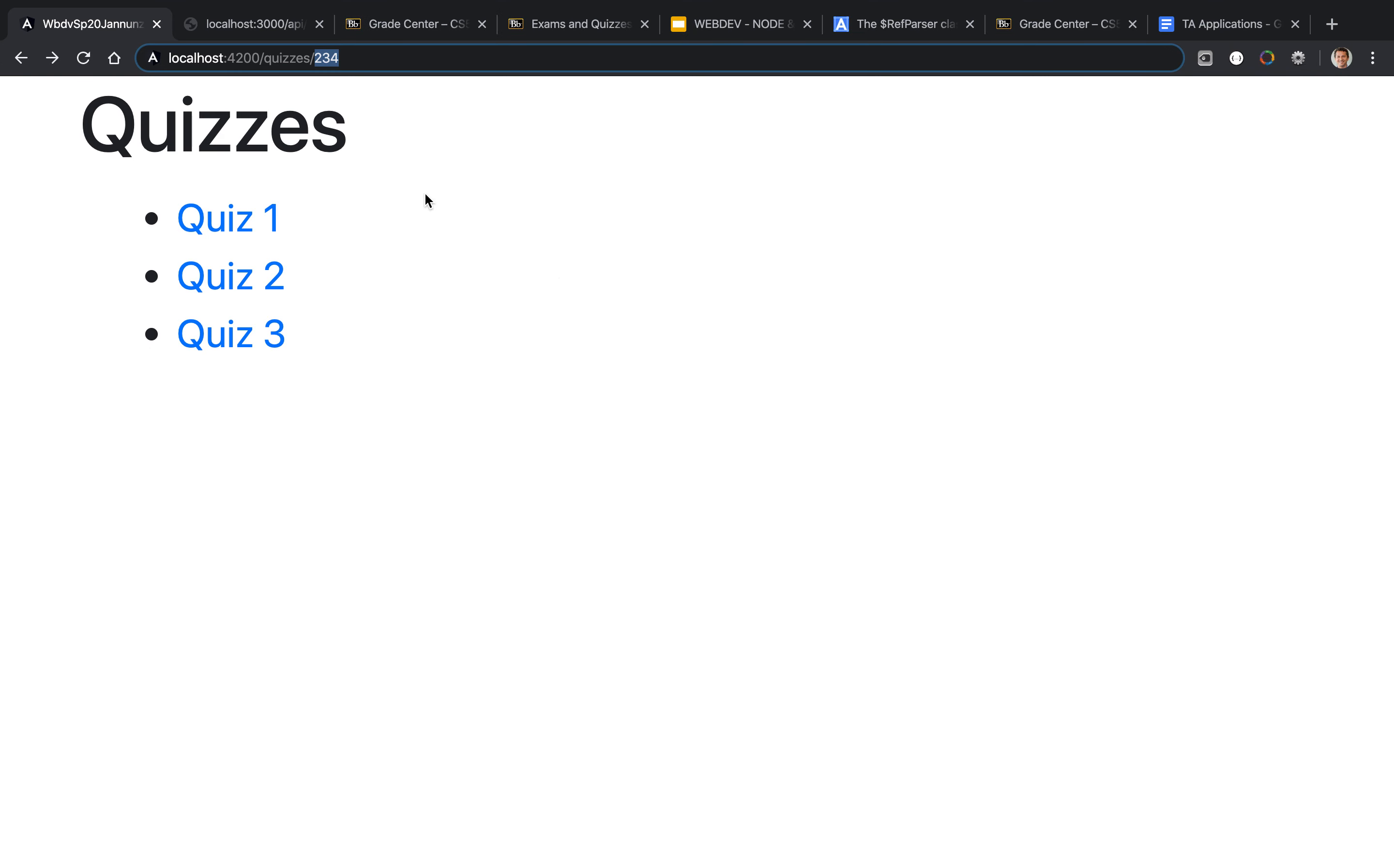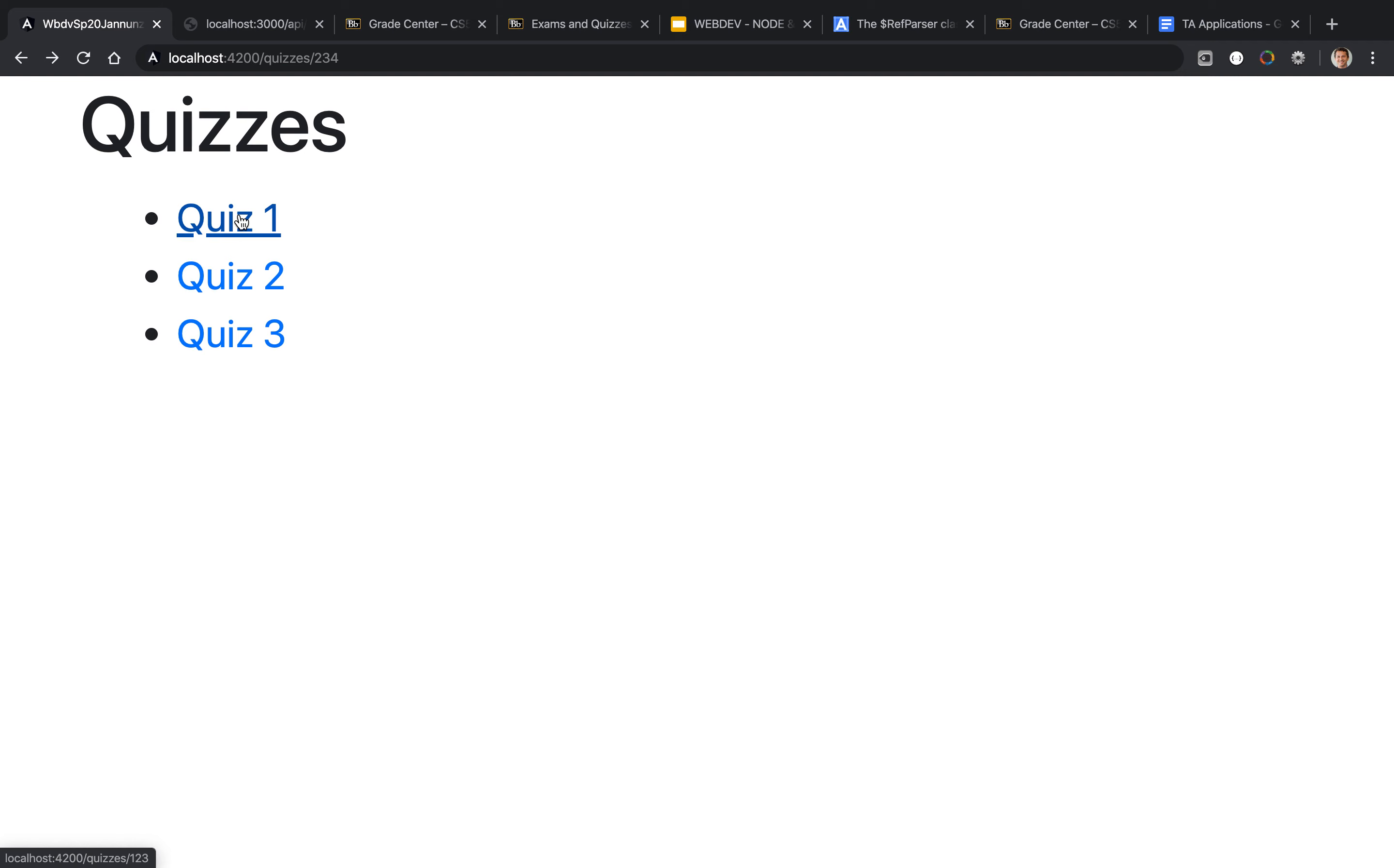If I hover over these, you can see on the left bottom corner - if I hover over quiz 1, it says quizzes/1, quiz 2 shows quizzes/2, and quiz 3 shows quizzes/3. If I click on one of them, notice that I'm encoding the ID of the quiz as part of the URL.